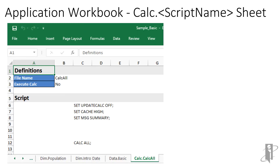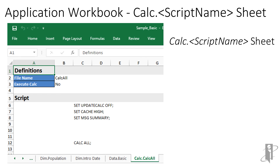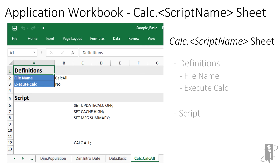If calc scripts were exported, there will be a separate sheet for each calc script, named 'calc.' followed by the name of the script. It contains the execute calc setting, which determines if the calc should be executed upon import or not, and the actual script code.